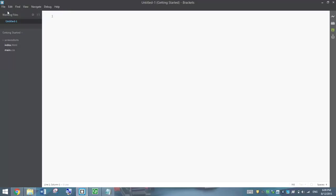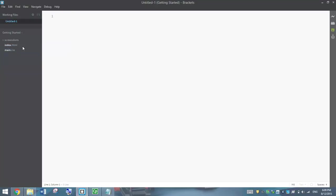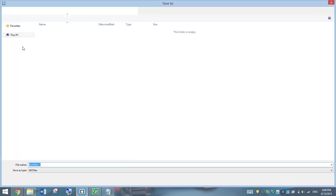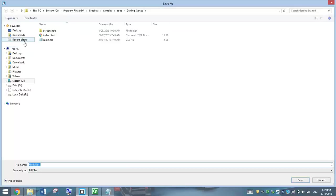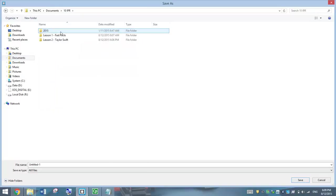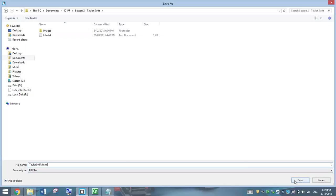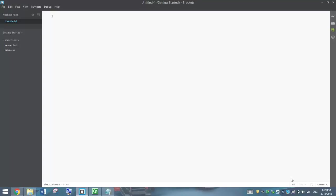Open up Brackets and start yourself a brand new file. Remember to save that file before you begin typing. Go to File and Save As. Go into your documents and find where you just created that Lesson2 folder, and give it the name TaylorSwift with no spaces, and don't forget to put .html on the end of the name just so we know it is a website that we are creating here. Click save and we're all good to go and get started.